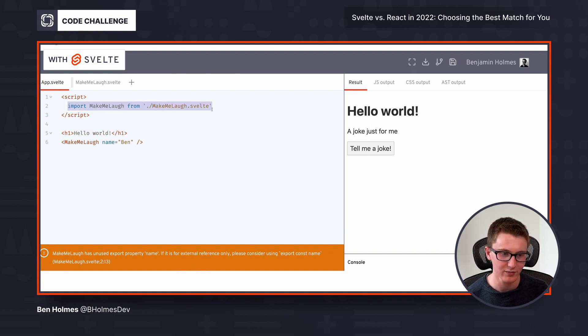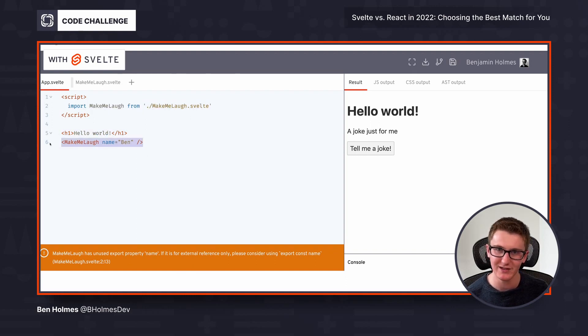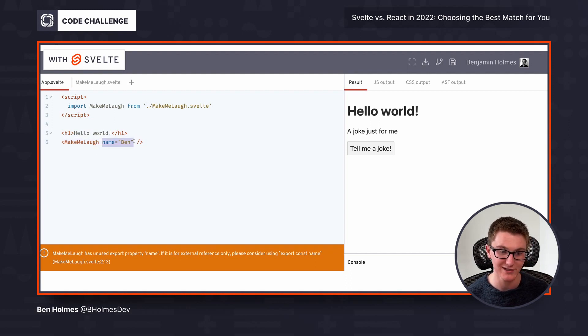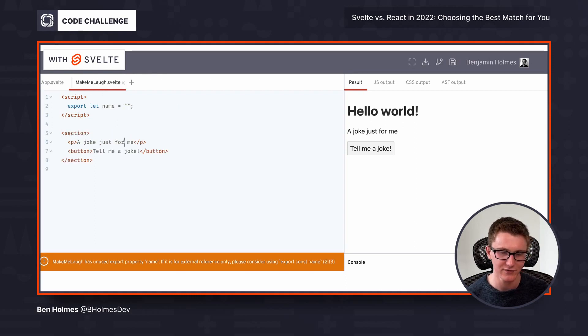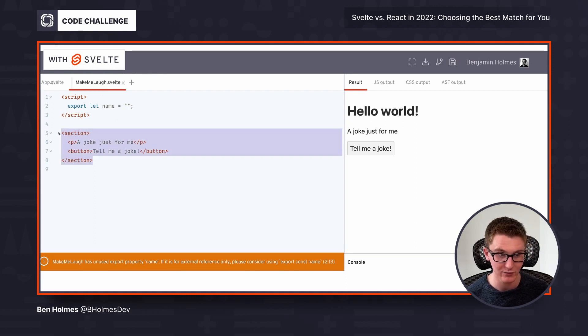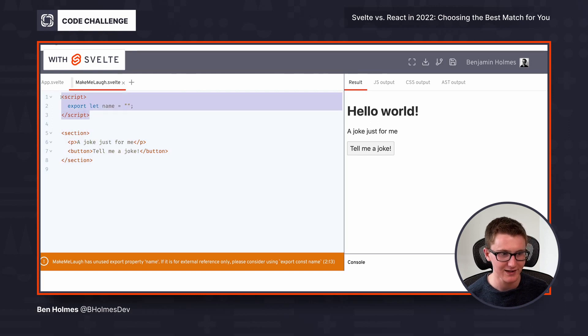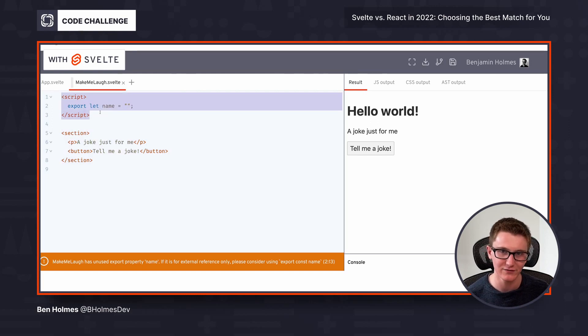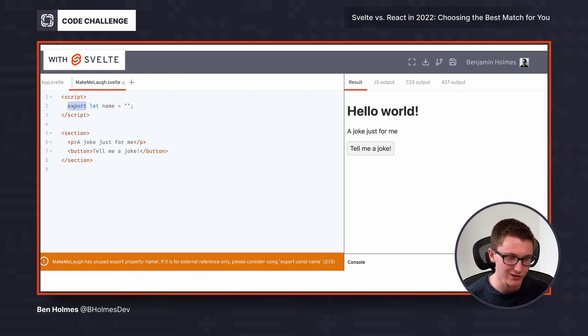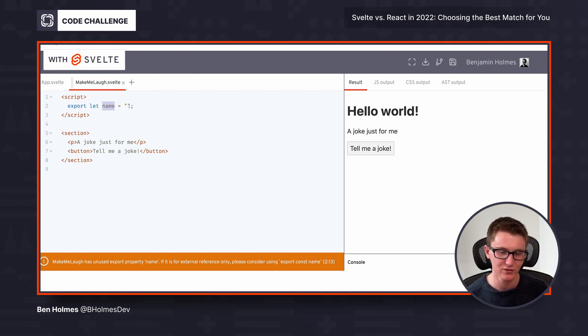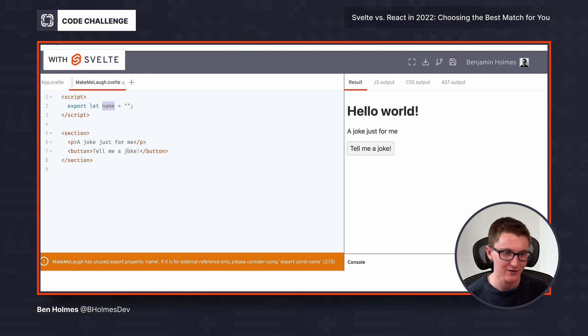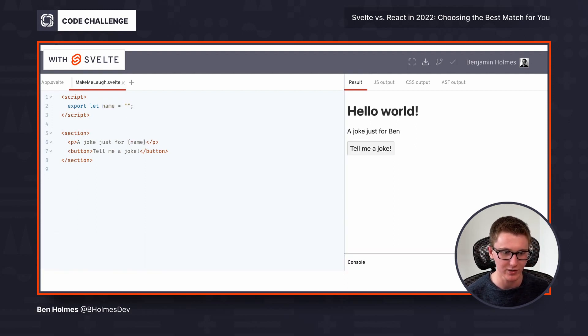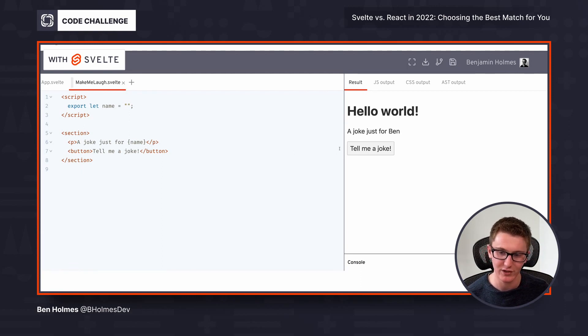And we've imported a component that we can use the same way we did our make me laugh React component, where we call upon it, we pass in an argument of name. And instead of this being a function, it's a template that renders out the section element right here. And a script tag at the top for Svelte to keep track of variables in our application. Here I've exported this variable, so it's visible as an argument. And I've set it to initial value of just empty. And if I want to insert the value of that name into our markup, we can insert it using curlies as we had before, a joke just for Ben.